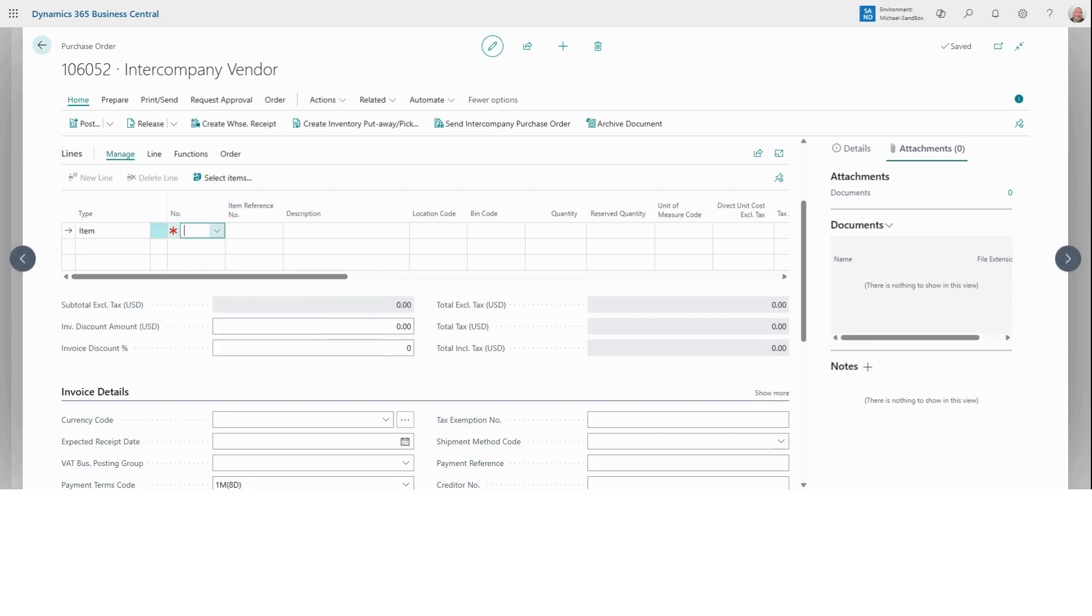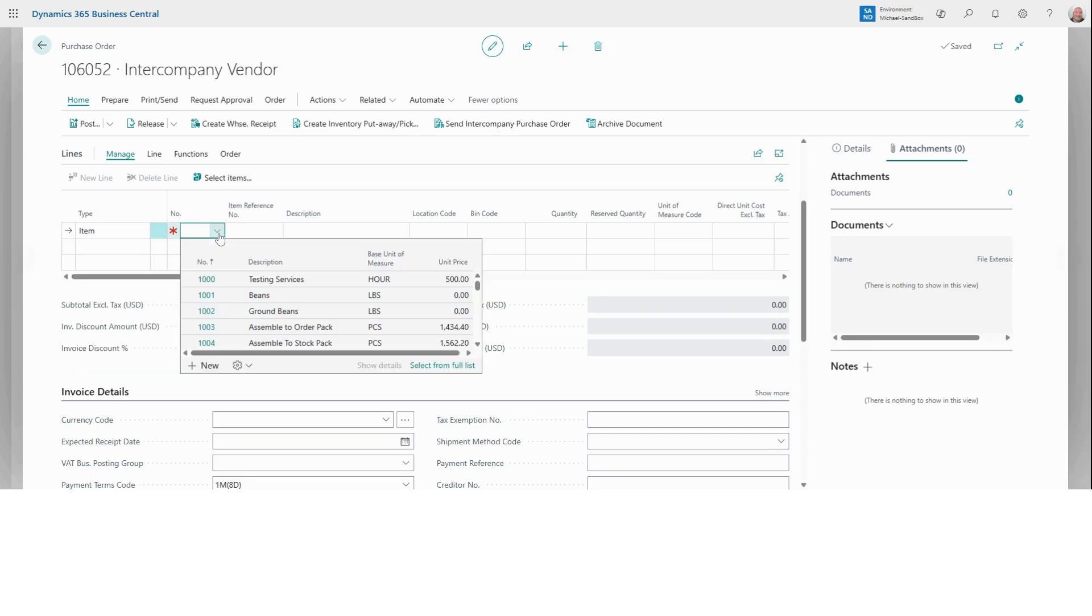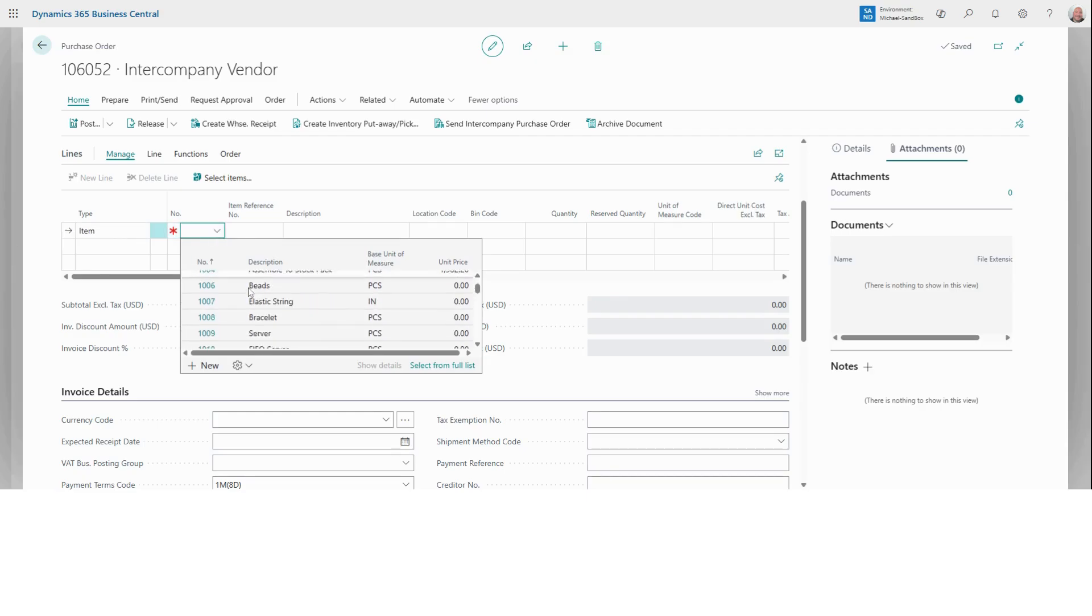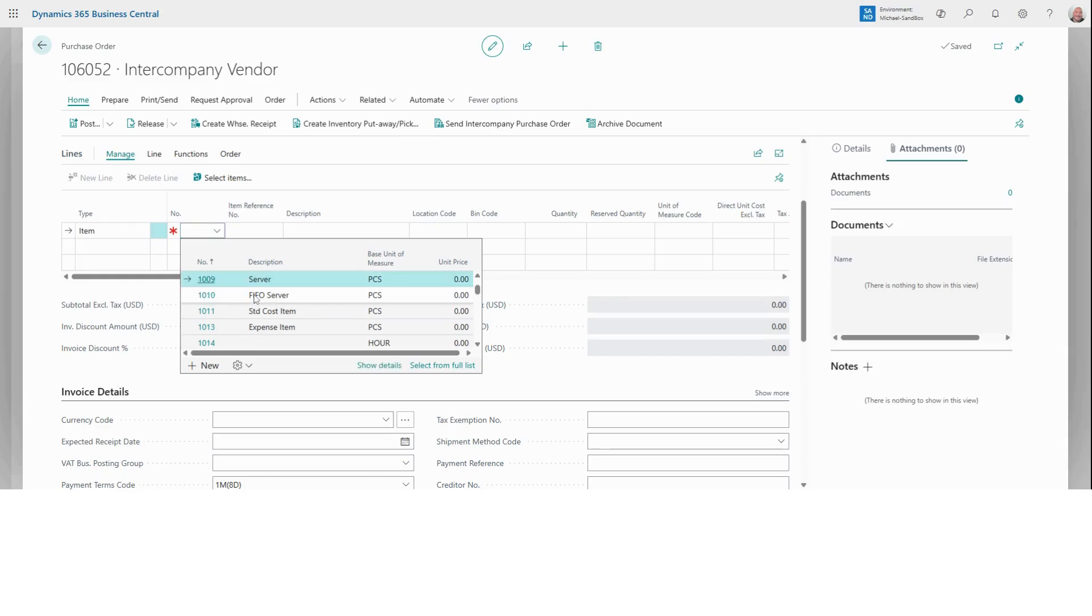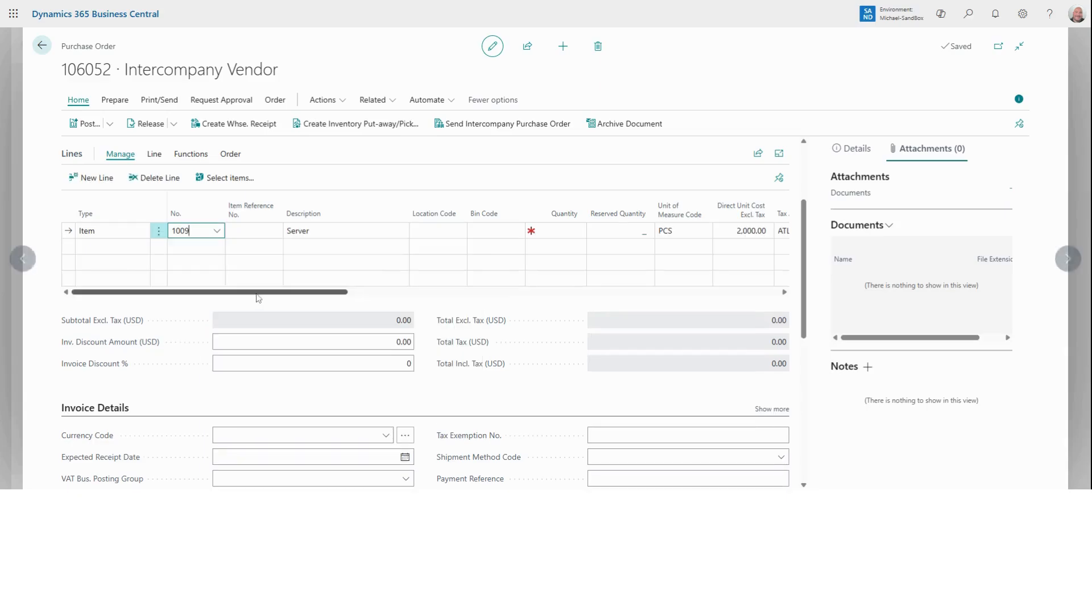Next, we want to select the item number. I'm going to go with item number 109, a server. You'll see that some of the related fields like description and unit cost have automatically been populated.